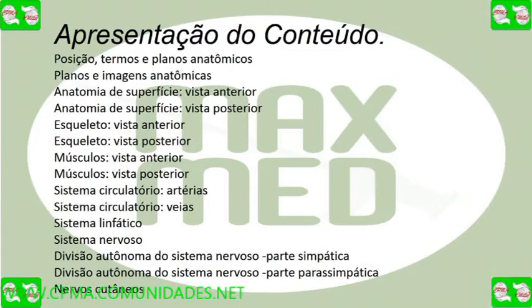Apresentação do conteúdo, posição, termos e planos anatômicos. Planos e imagens anatômicas.